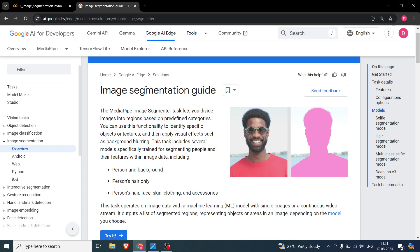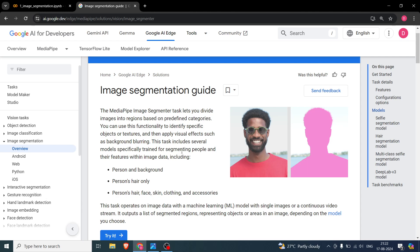When it comes to image segmentation in MediaPipe, there are a couple of things you can do. First, you can separate a person from the background. You can also segment a person's hair only, which is useful for certain apps. There are three models: one differentiates person from background, a second differentiates hair from everything else, and a third can differentiate hair, face, skin, clothing, and accessories.